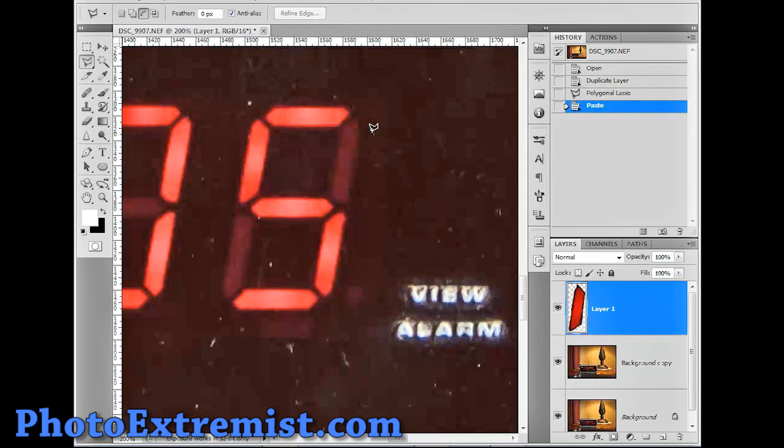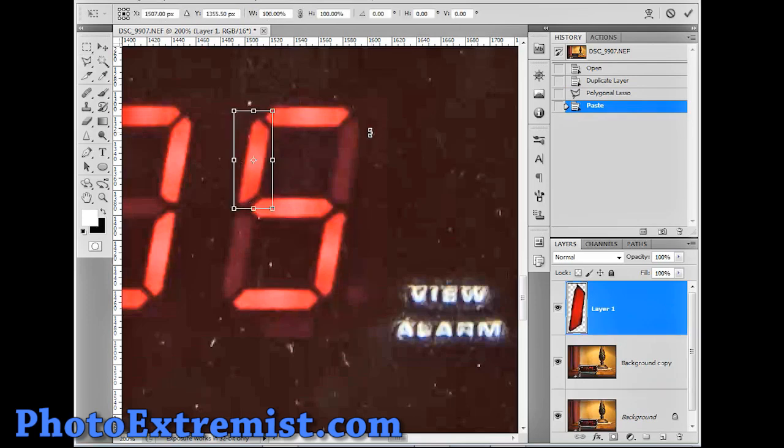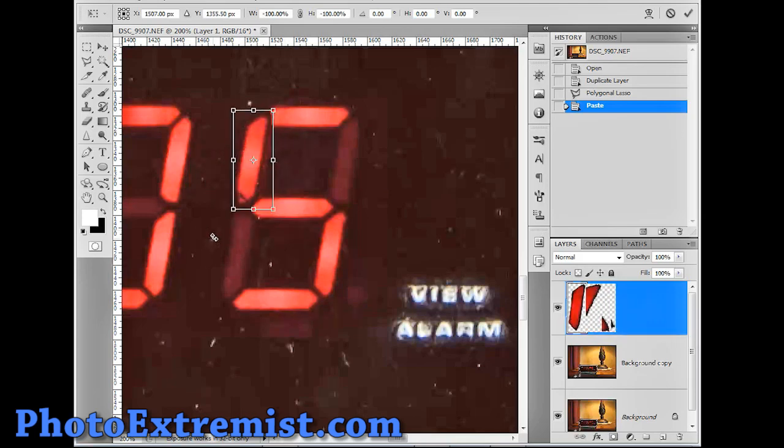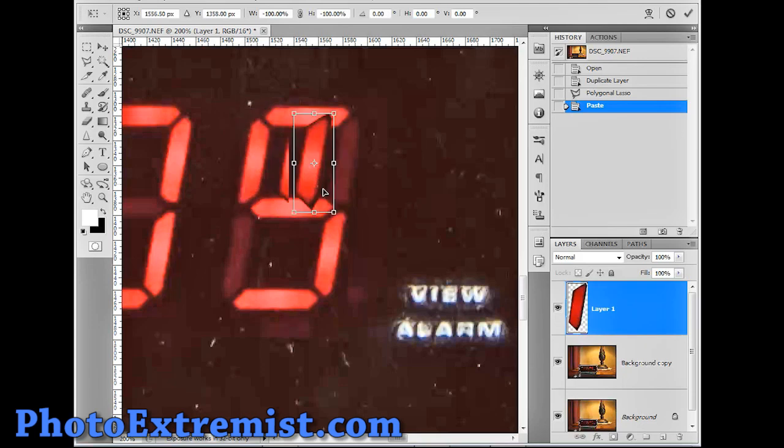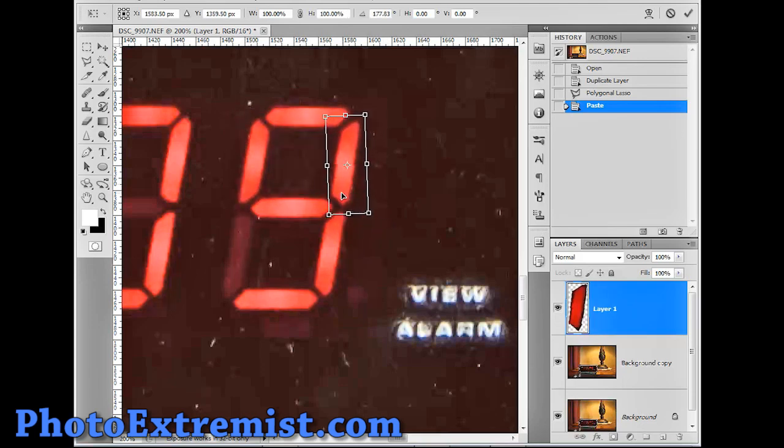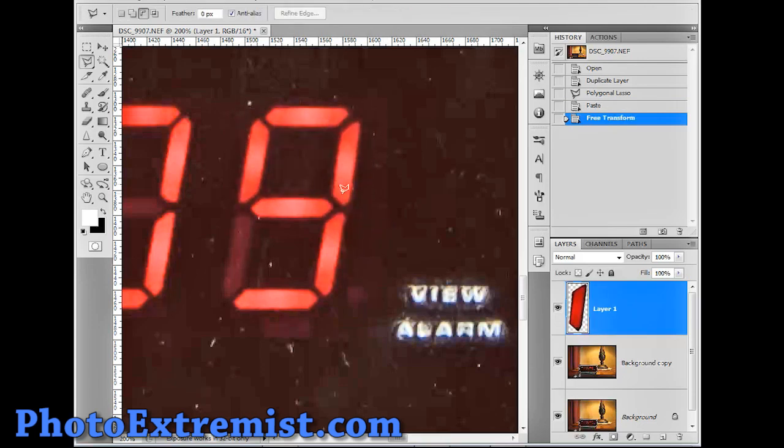Now what you do is you push control T to select what you just pasted and now it gives you the control to rotate this little bit wherever you want to put it. So, I can now place these wherever. But here's an important thing to consider.